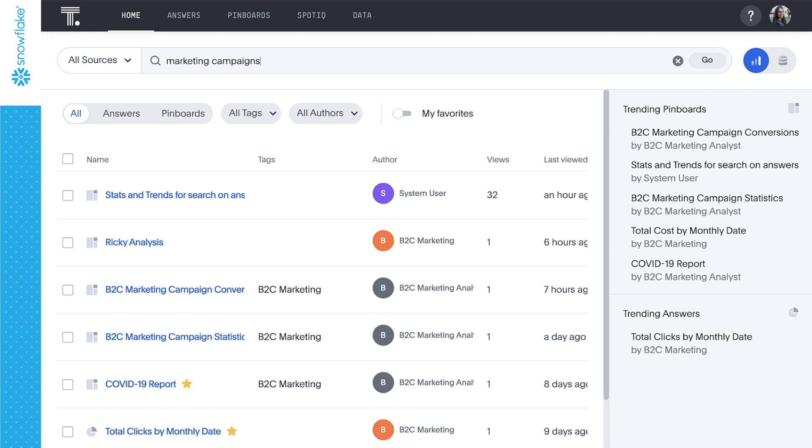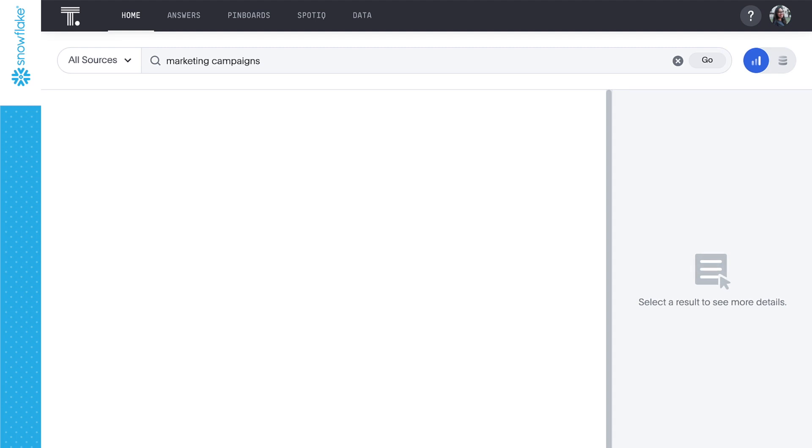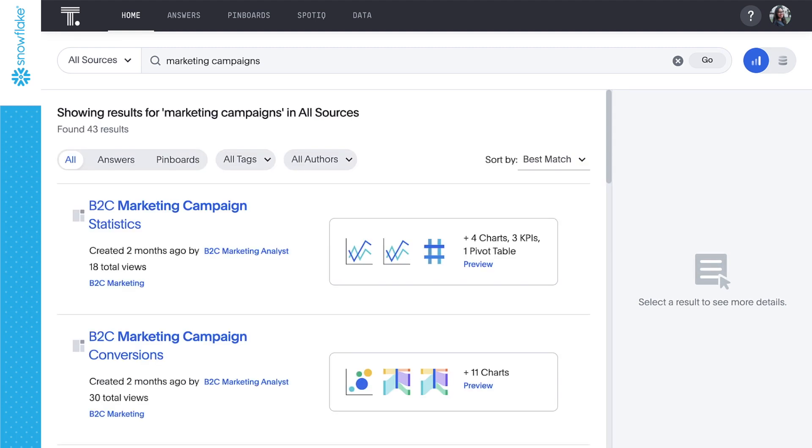We'll start with something high-level, like marketing campaigns. And just like that, ThoughtSpot returns a number of answers created by our colleagues and related to marketing campaigns ordered by relevance.